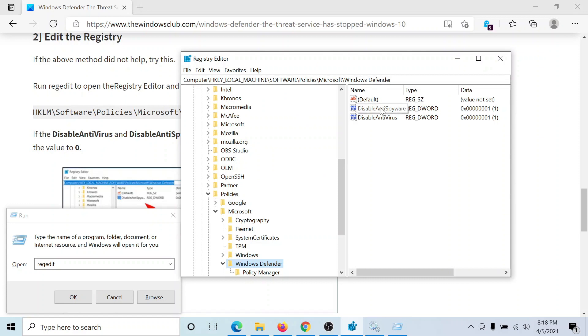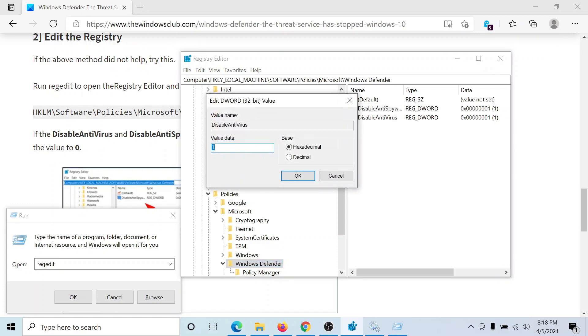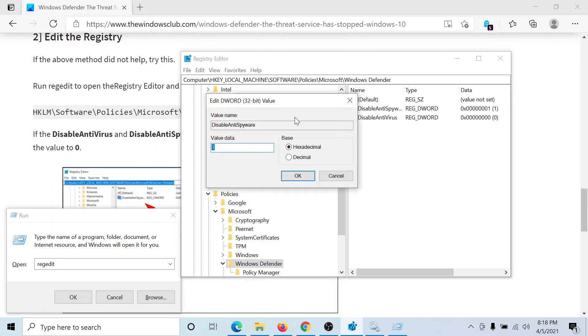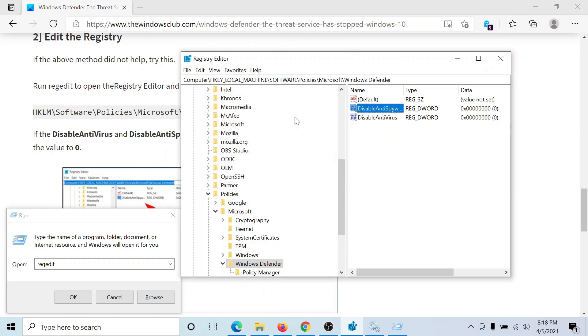You might find these keys disable anti spyware, disable antivirus. They would be activated if the value data is one. So change the value data to zero for both of them. And after doing this, you may delete both the keys.